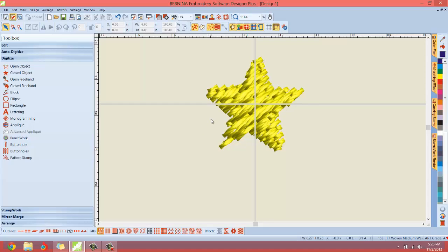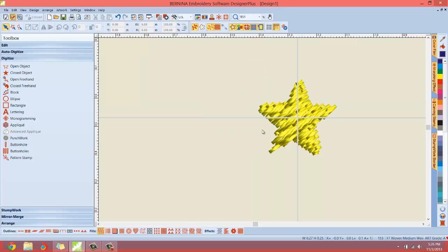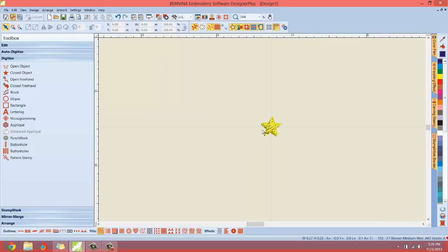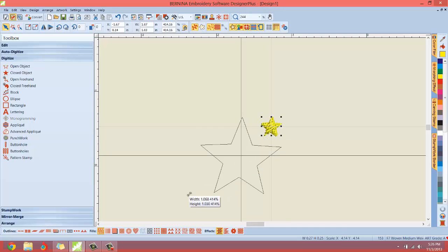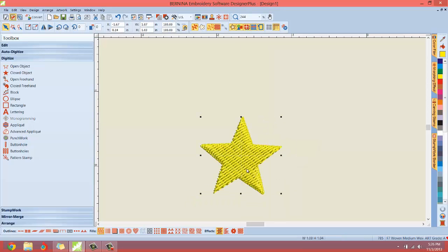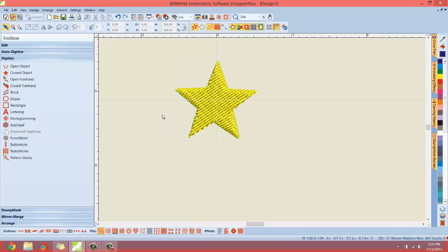As this gets smaller and smaller, there's going to be fewer and fewer stitches and you're going to lose some detail. If you're going big or you're doing applique, okay, no big deal. But I'm really not satisfied with this star. That's not how I like to digitize stars.